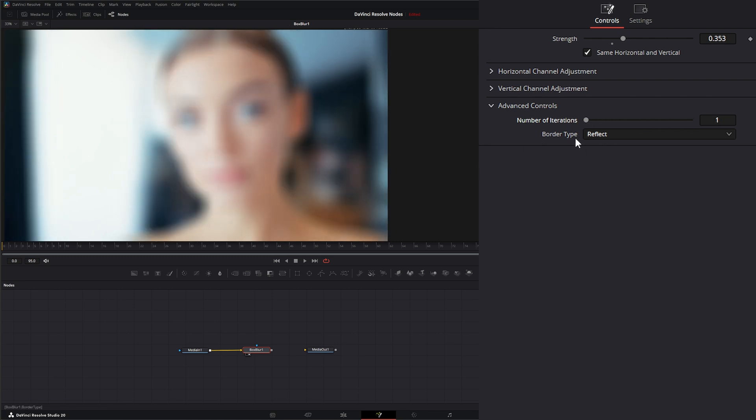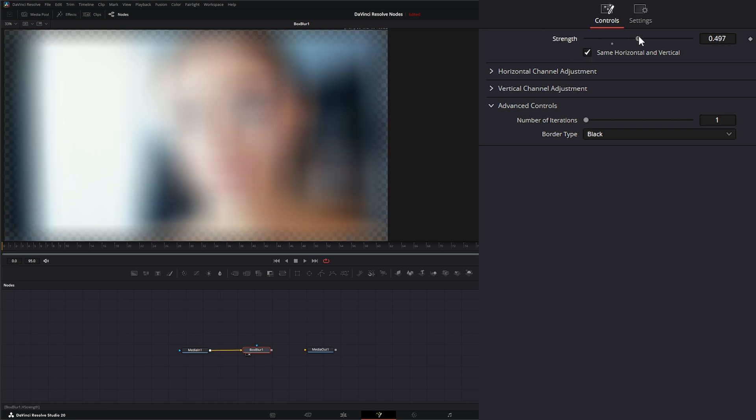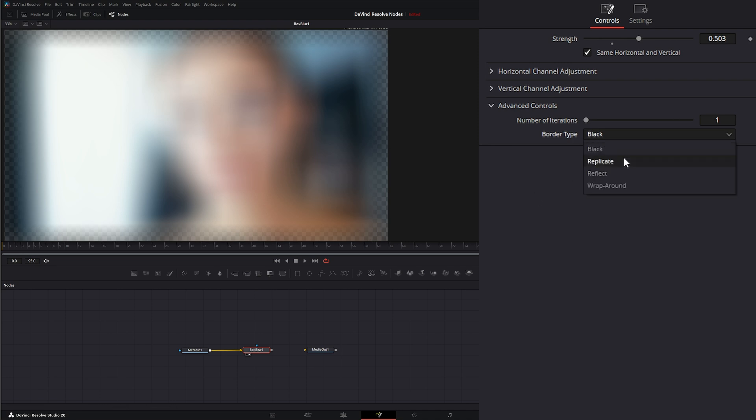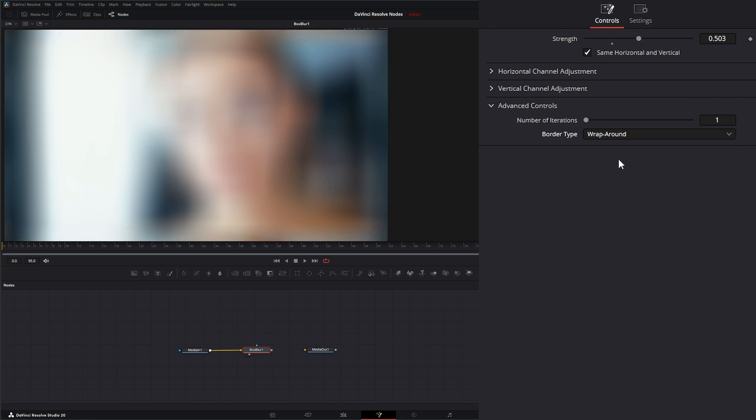Under border type, this is just how it's blurring along your borders. Right now it's set to reflect, so it's just going to reflect that image. We can have black, so now if we look it's just going to be alpha or black around the edges. We have replicate, reflect which is the default, and wrap around.